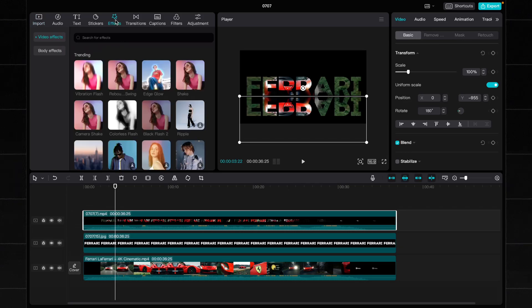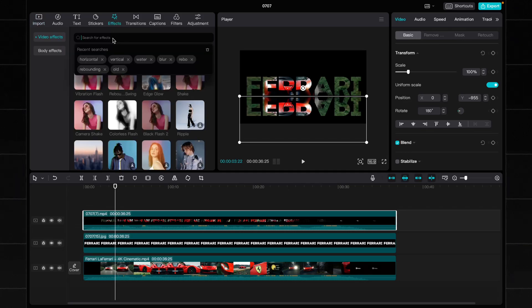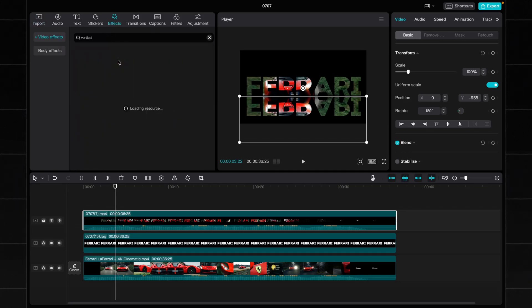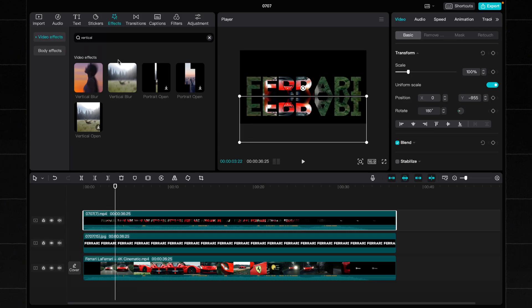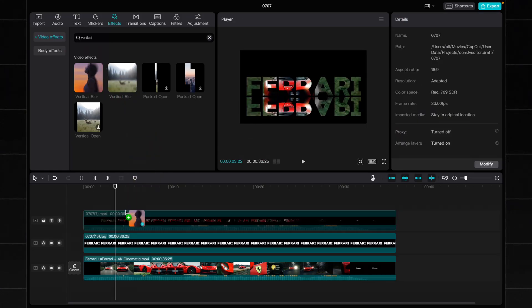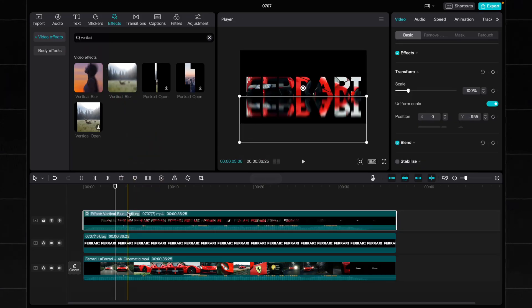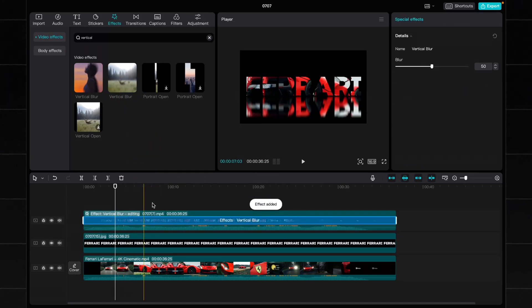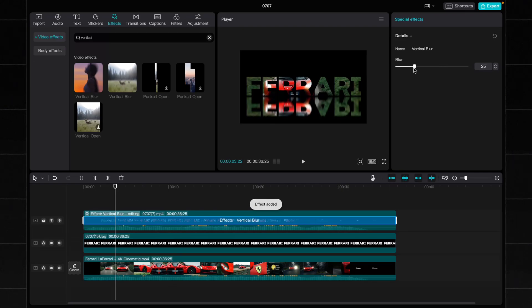Now let's add an effect for better look. Go to the effect tab and search for vertical blur. Add its effect to the video and now the reflection looks like it's shimmering on water.